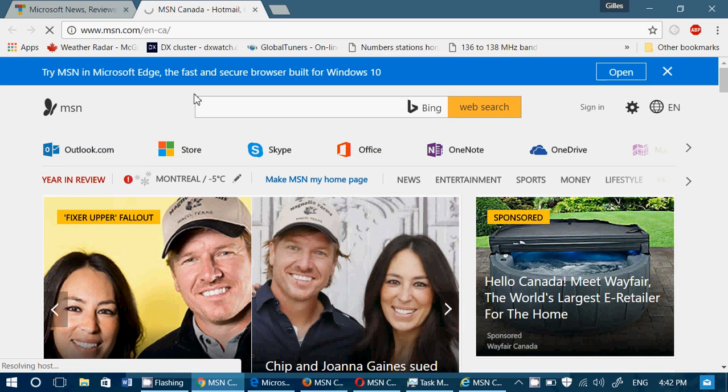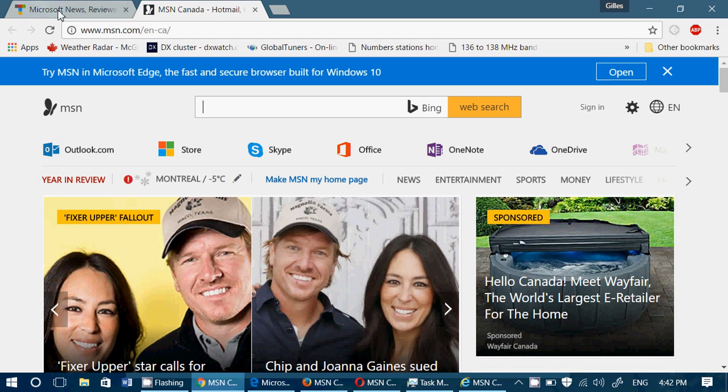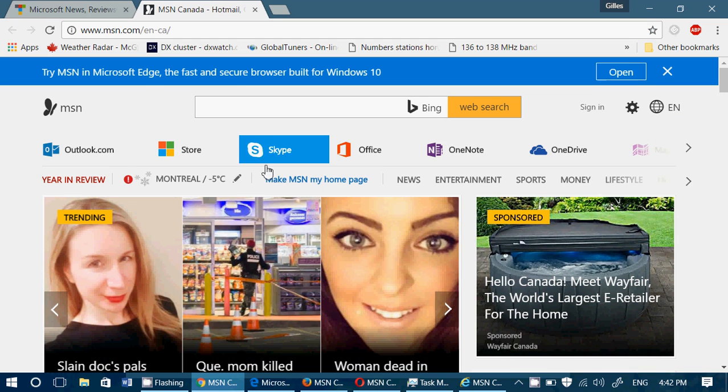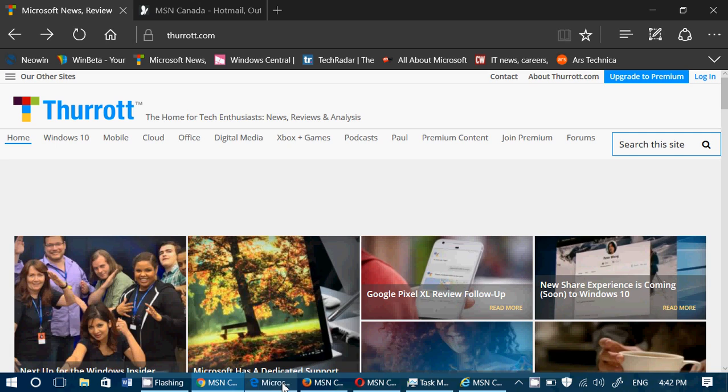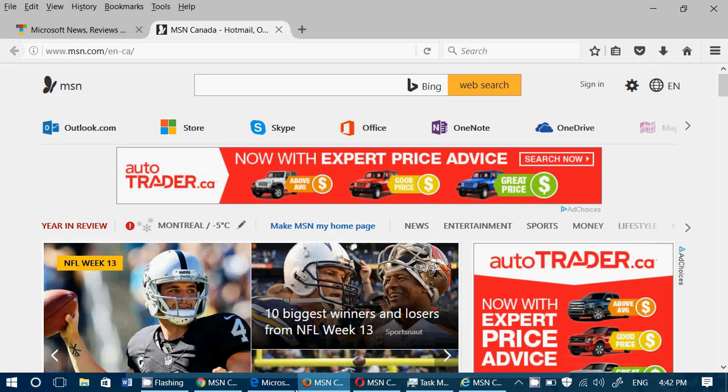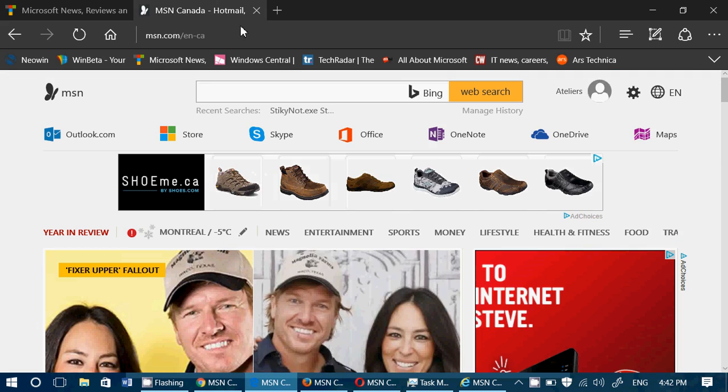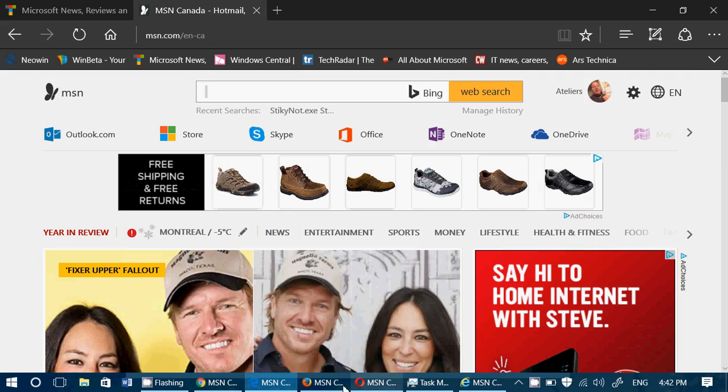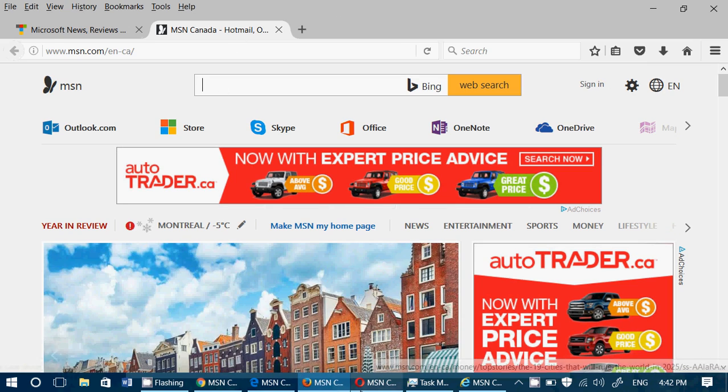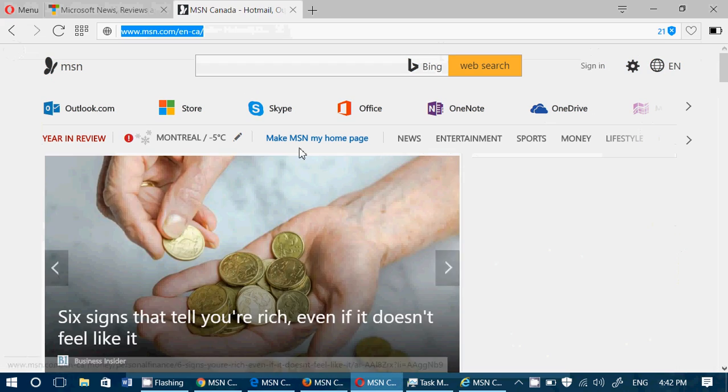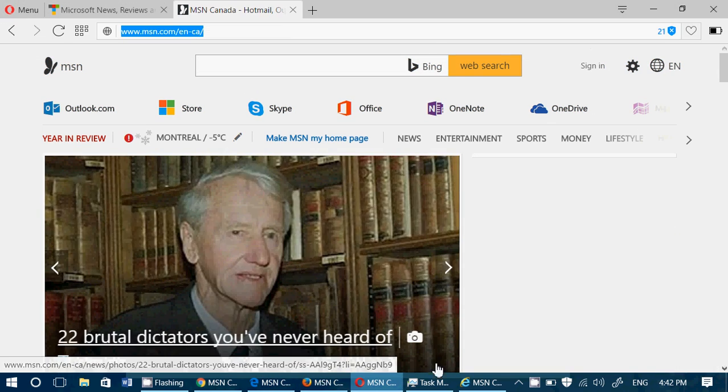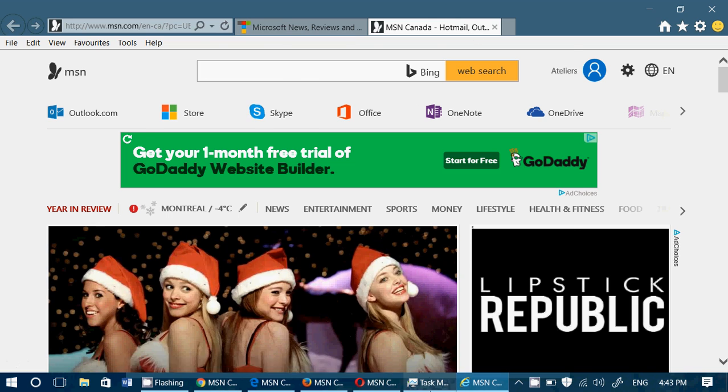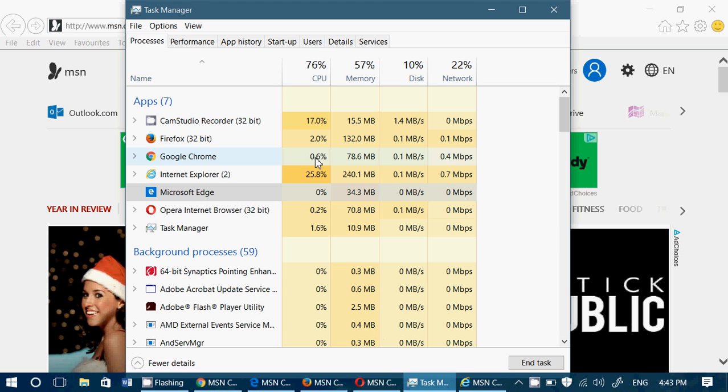And here we go. We've pretty much seen two tabs open to thurrott.com and MSN Canada, which are heavy content pages. So all of them have both tabs open. Let's check it out here. Let's check it out with Opera. Let's check it out with Internet Explorer. Let's check the task manager again.